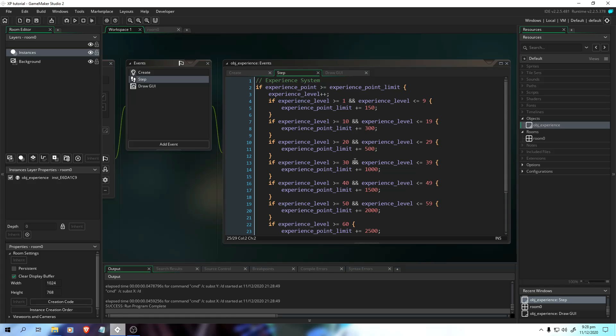What if we don't want to increase the point limit — we just need to make the limit constant. If we reach the level, the point limit is still the same and our experience point will go back to zero. So in today's video, we're going to polish the experience system.